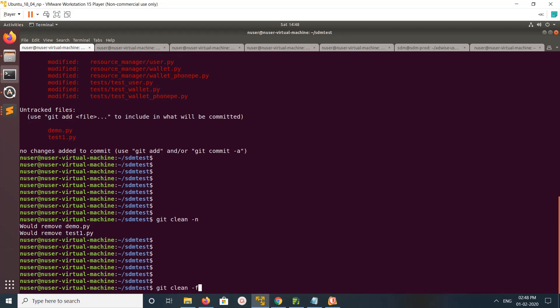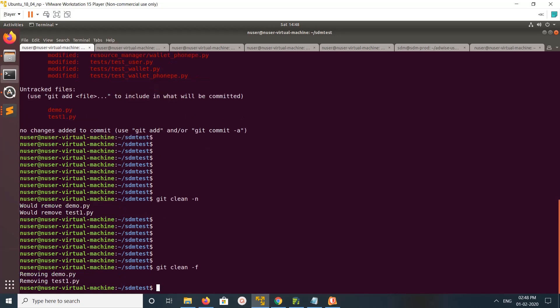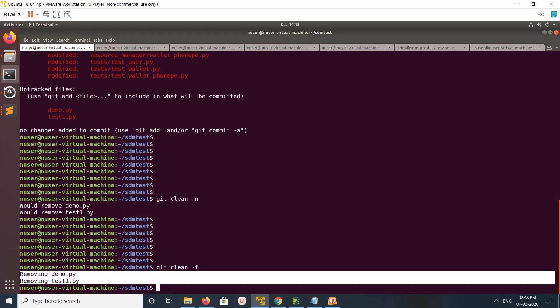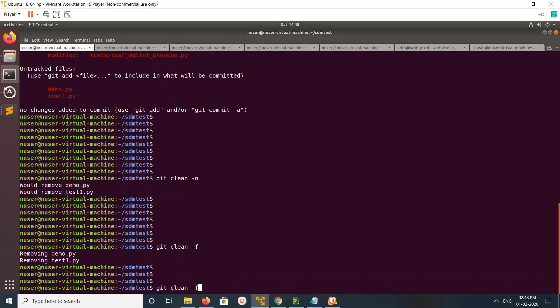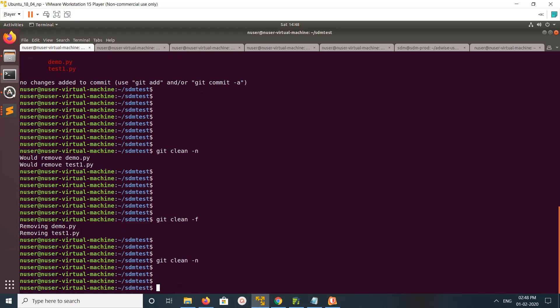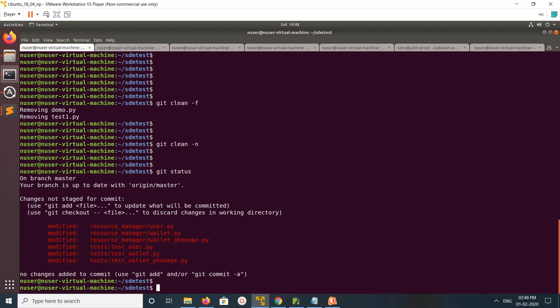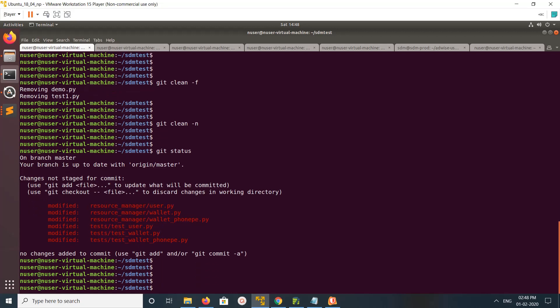Or you can use this -f option: git clean -f. Let me run it. See, it's removed. You can see it's removed, it's removed. Then let me run git clean -n. See, it's not listing any files.